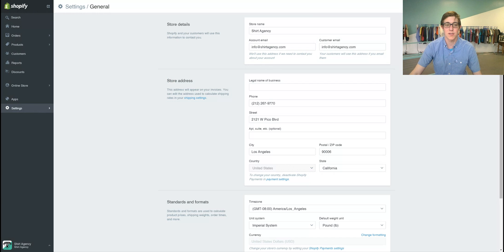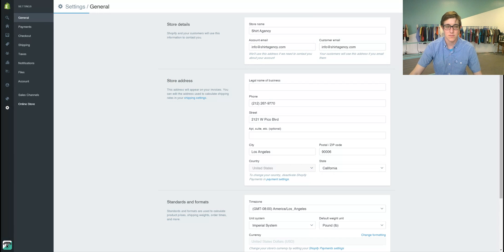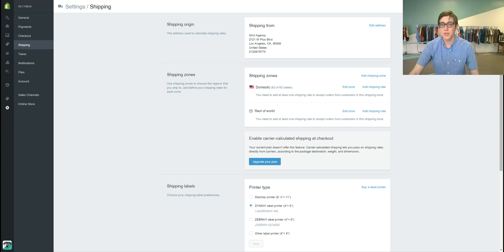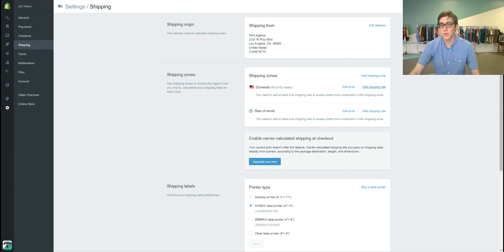So we're going to come down to settings and go to shipping. In shipping, it'll have shipping zones and this is where you can add your rates.